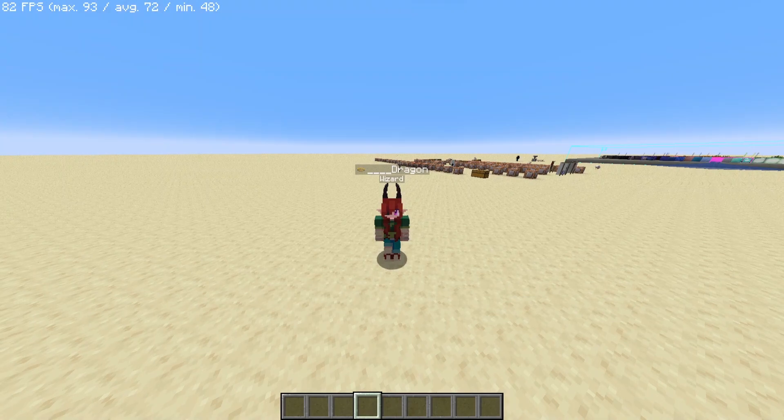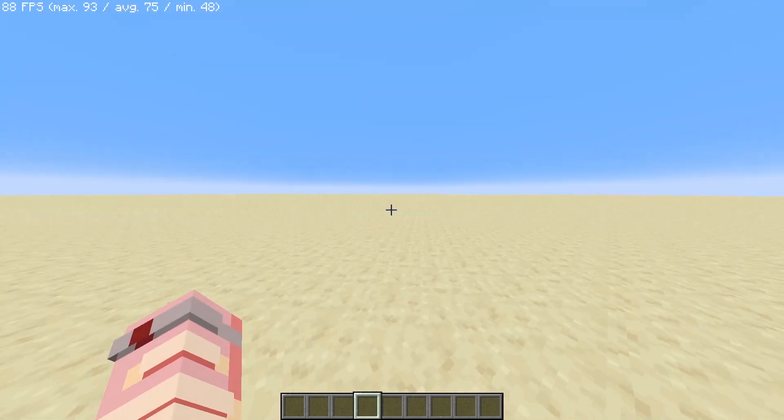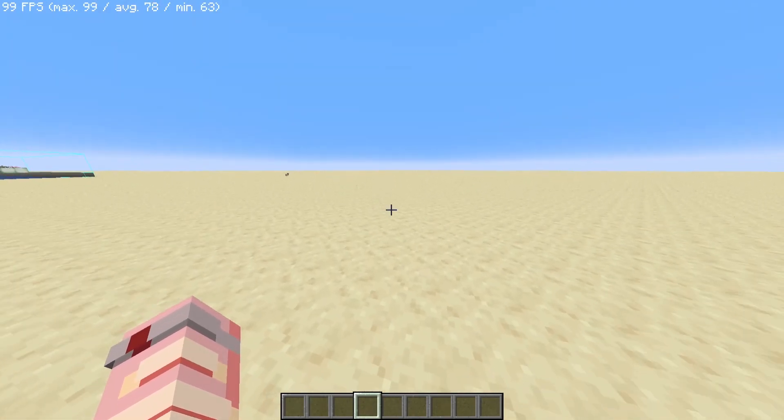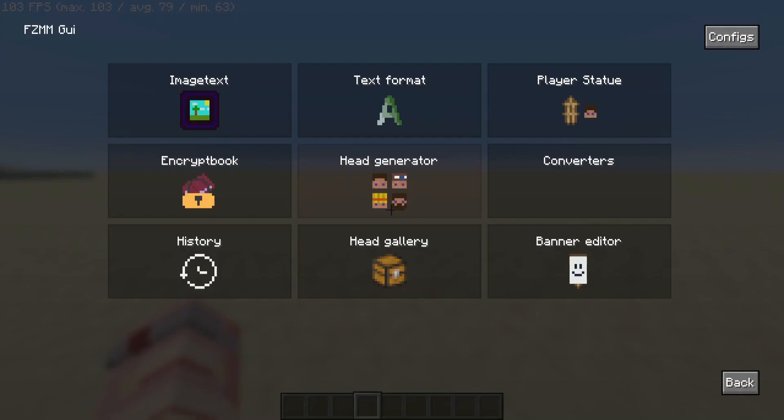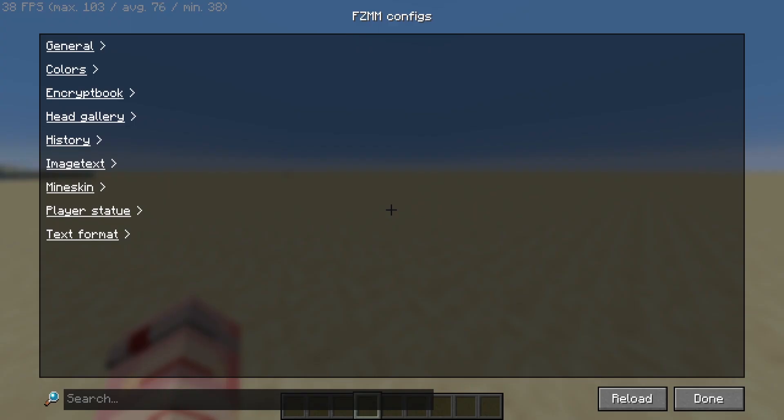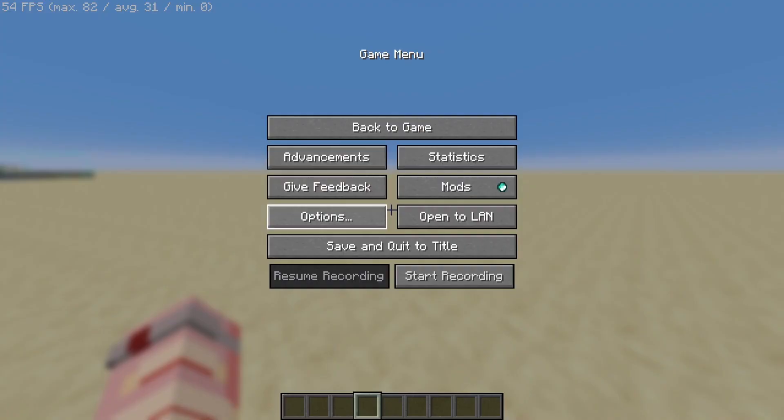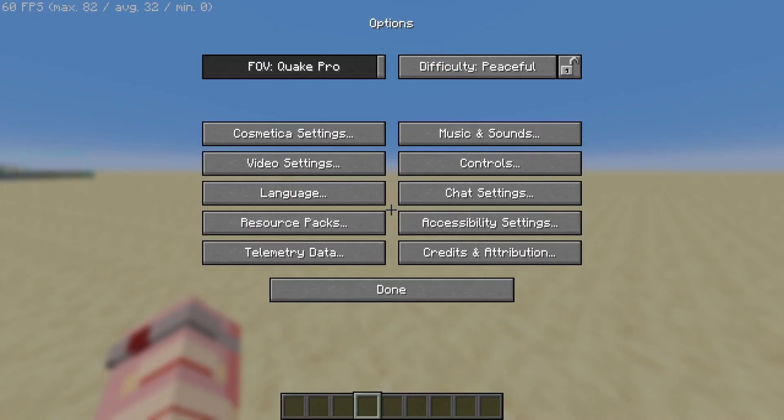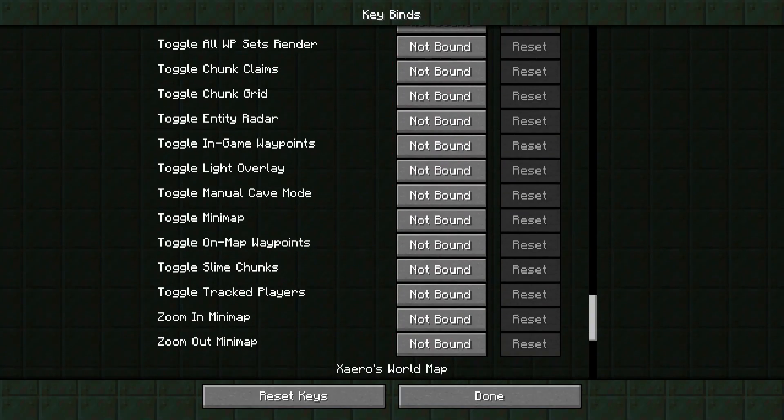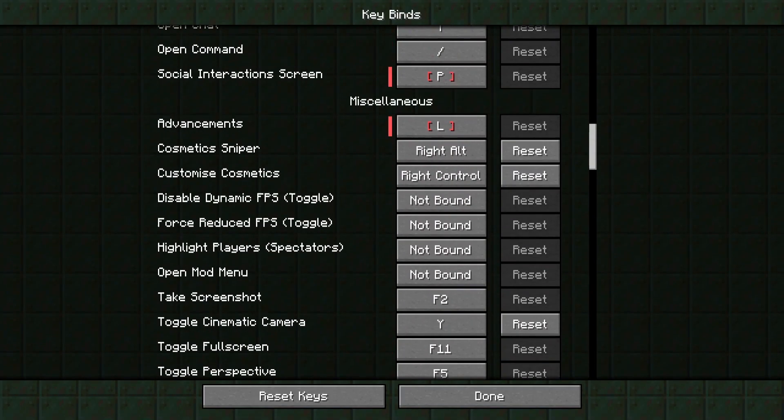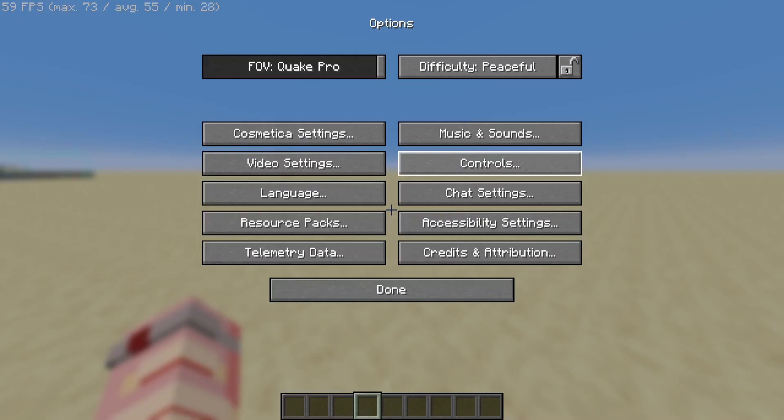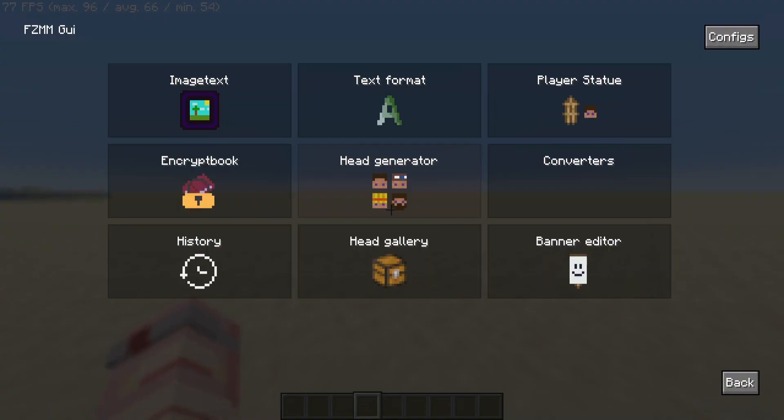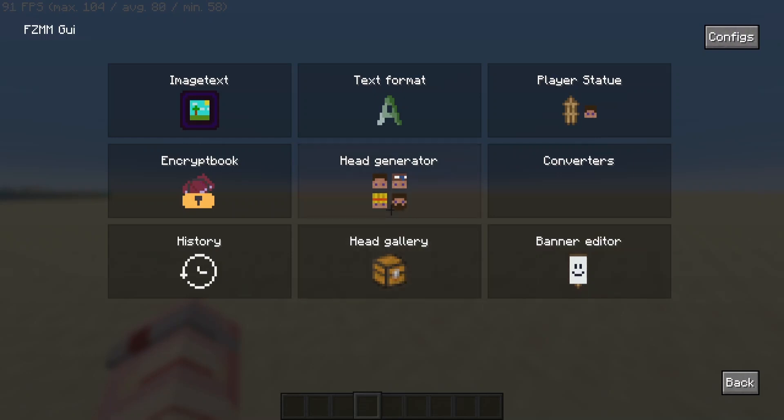Okay so if we just jump right into the game we hit the Z key. This can be changed in config settings or you can go into options, controls, keybinds and find your keybind in here. By default it is set to Z so when you hit Z you get this GUI that pops up and today we're just going to be looking at a couple of these, the head generator and the head gallery.